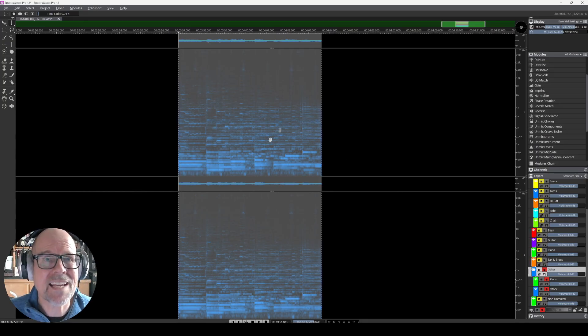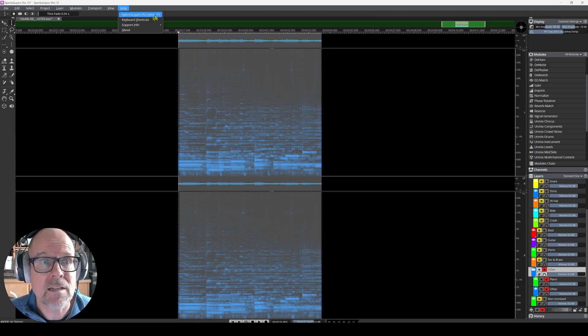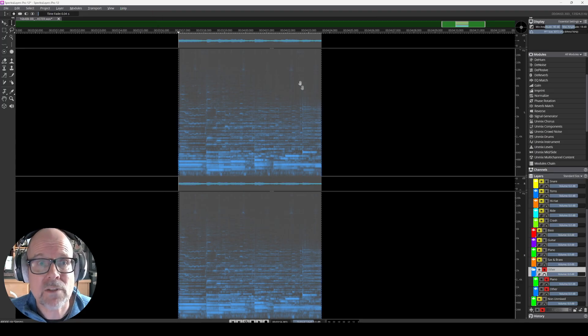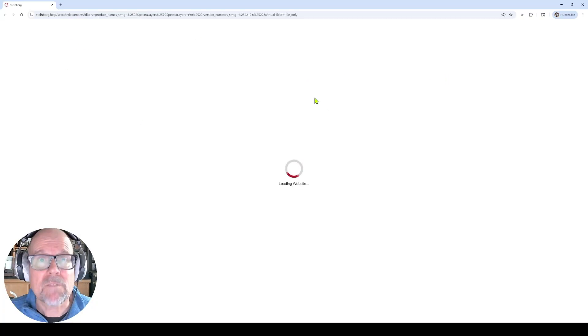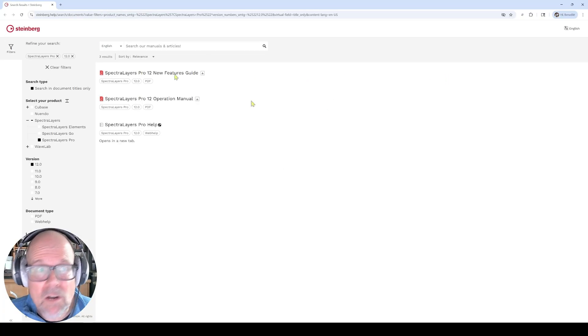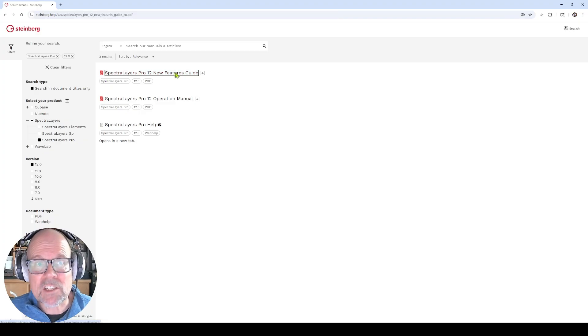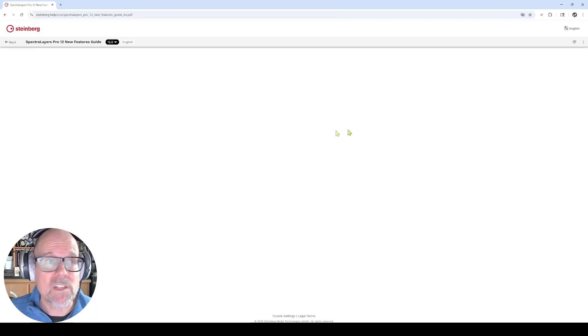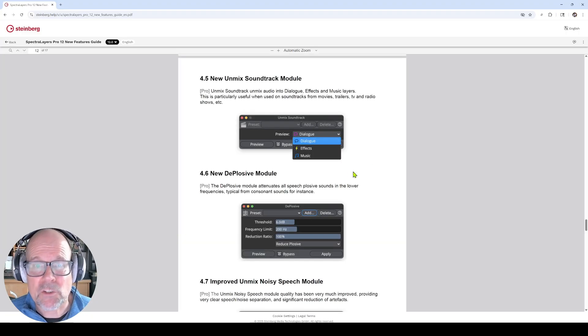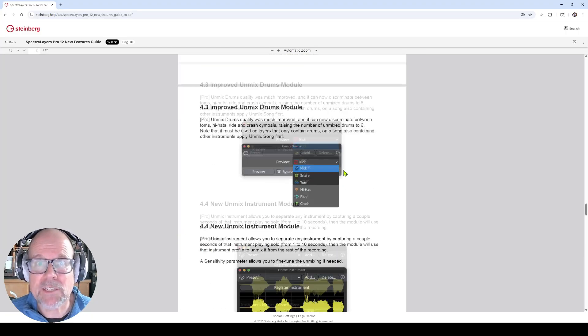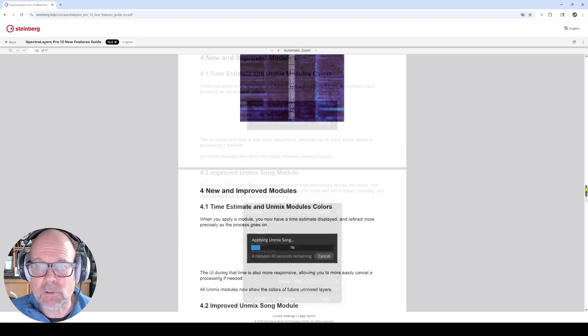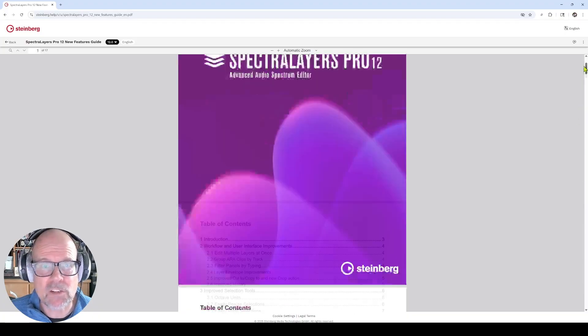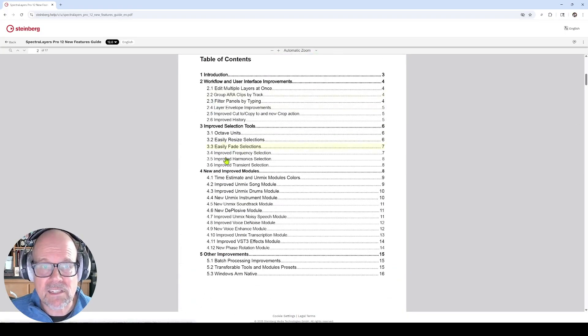Thanks for watching. And, again, if you need help with SpectraLayers, by the way, click on the help button. You're gonna get to the web manual, which you can also download. And there's also a new features guide, which gives you all the information quickly. Stuff they just added. So, you don't need to actually read through 70 pages of manual. You can just look at the latest improvements right there.